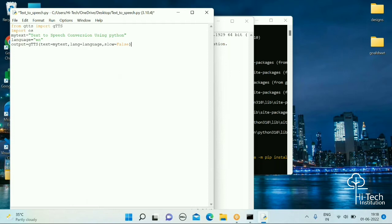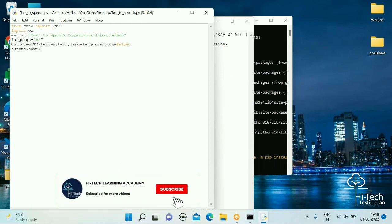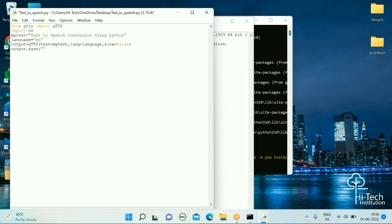Now that you have the output object, you can save it as an MP3 file. Use the output variable and call the save method: output.save('output.mp3'). For example, if you want the audio file named output.mp3, you save it as output.mp3.